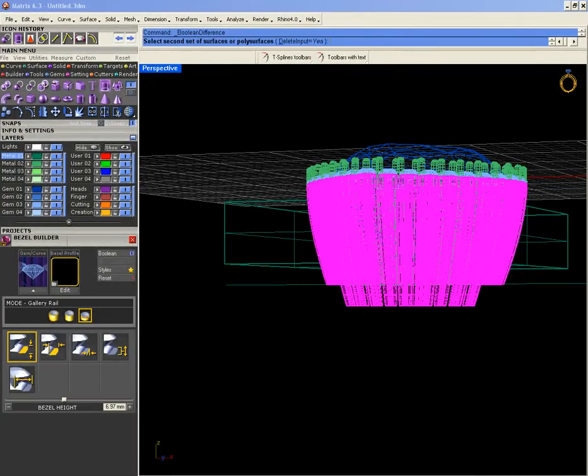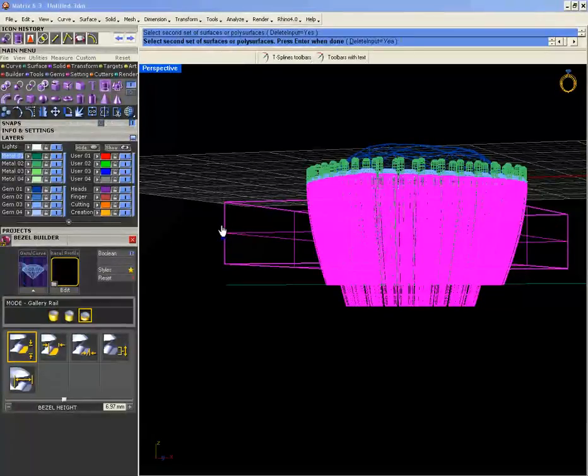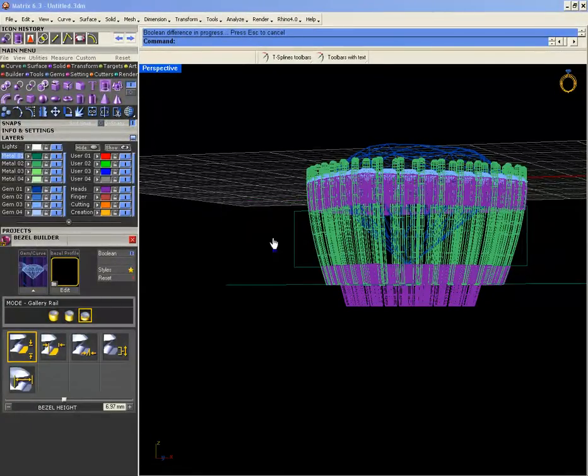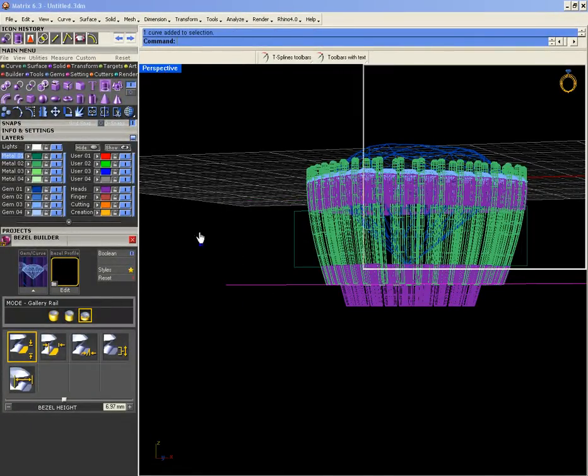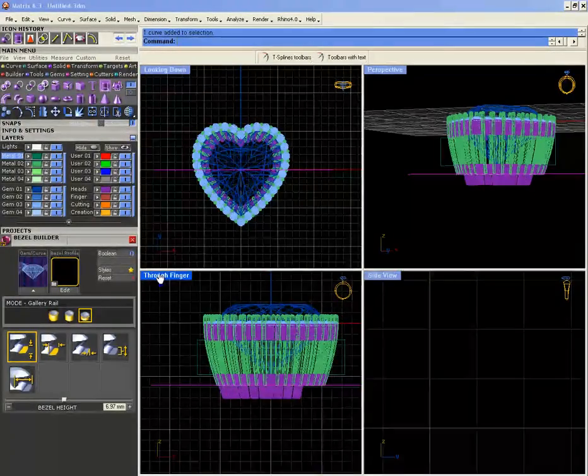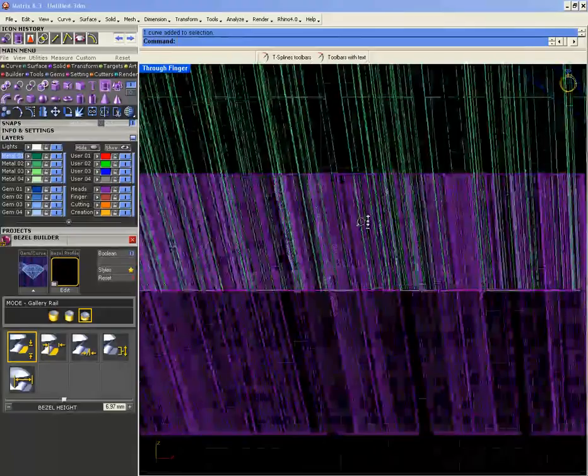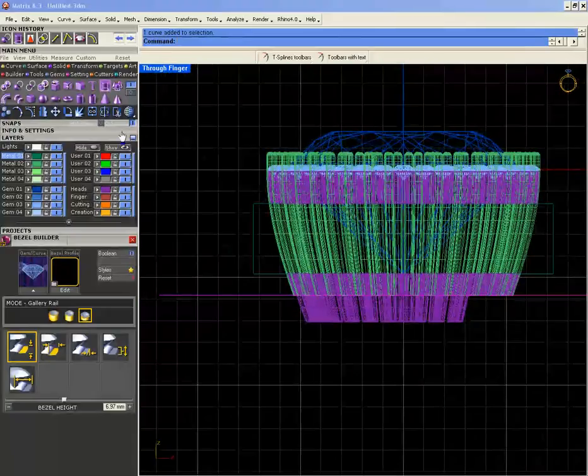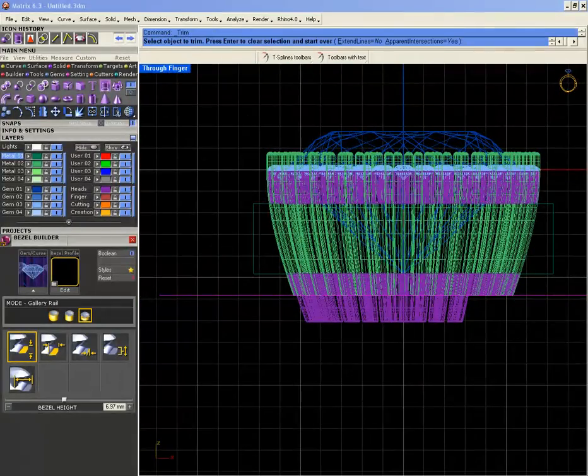Use this one. Okay, and then I didn't select it properly. Okay, yeah, no problem. Select this all again and difference with this one. So what I'll do with this remaining one is I'll trim them. Yeah, trim it. Okay.